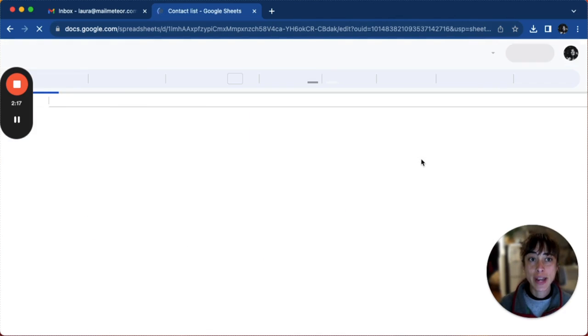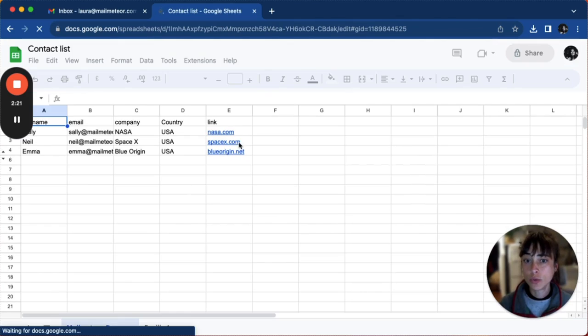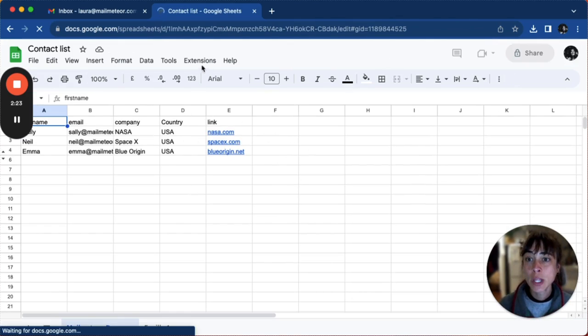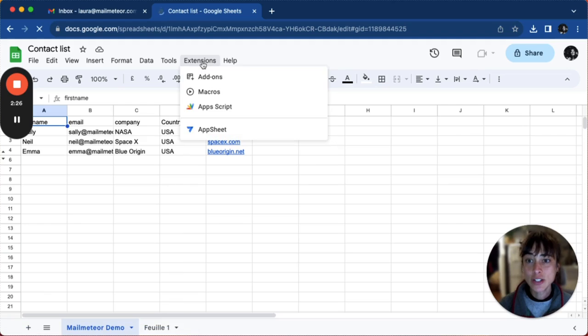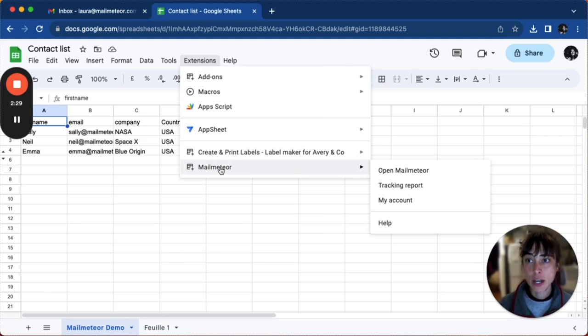Now head to your Excel that has just opened as Google Sheets. Click on extensions and then click on MailMeteor.